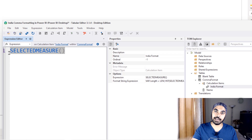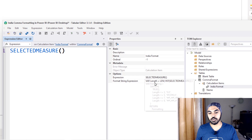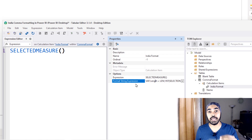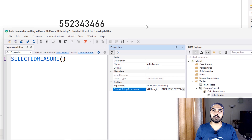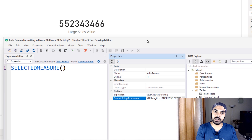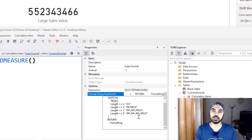You can't define formatting in the expression editor — that's where you write expressions that get calculated and shown on the visual. The format is defined in the format string expression field. By 'expression', it means I can write a DAX expression that dynamically changes the format as the numbers change on screen. The India comma formatting style places a comma after the first three digits, then after every two digits — and that's exactly what I'm going to implement. I've written the logic here, which I'll open in a notepad to help you understand.